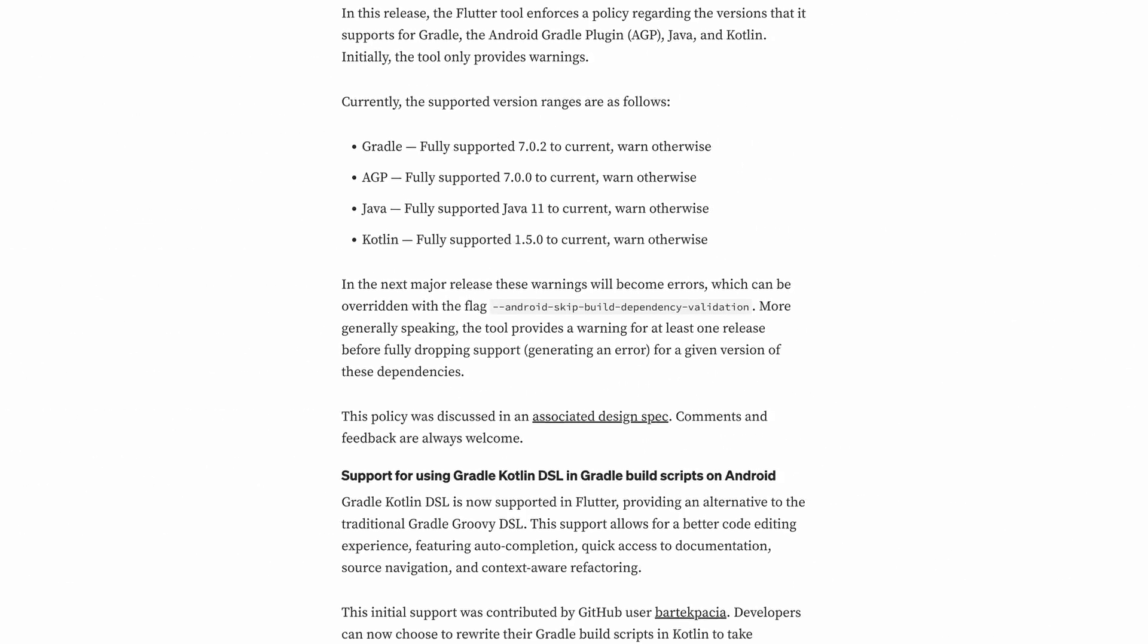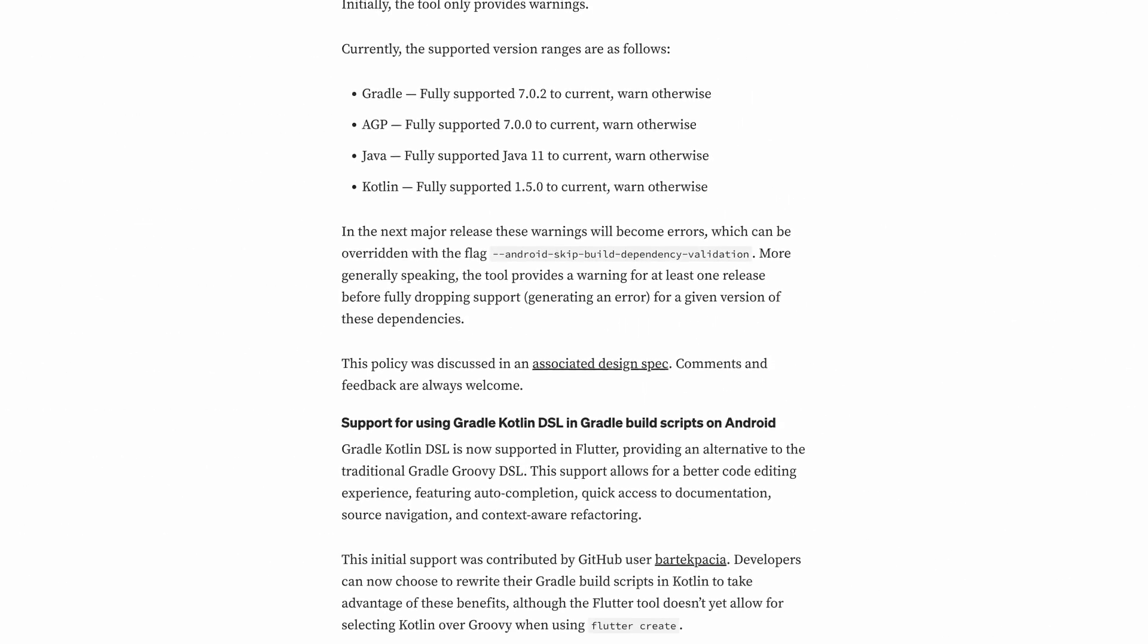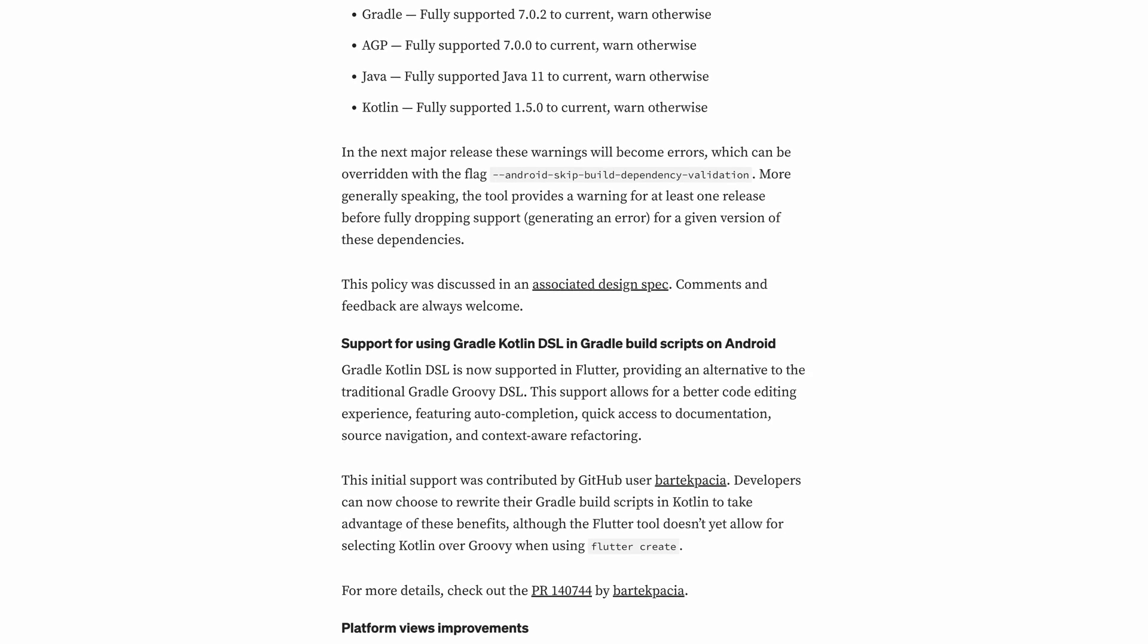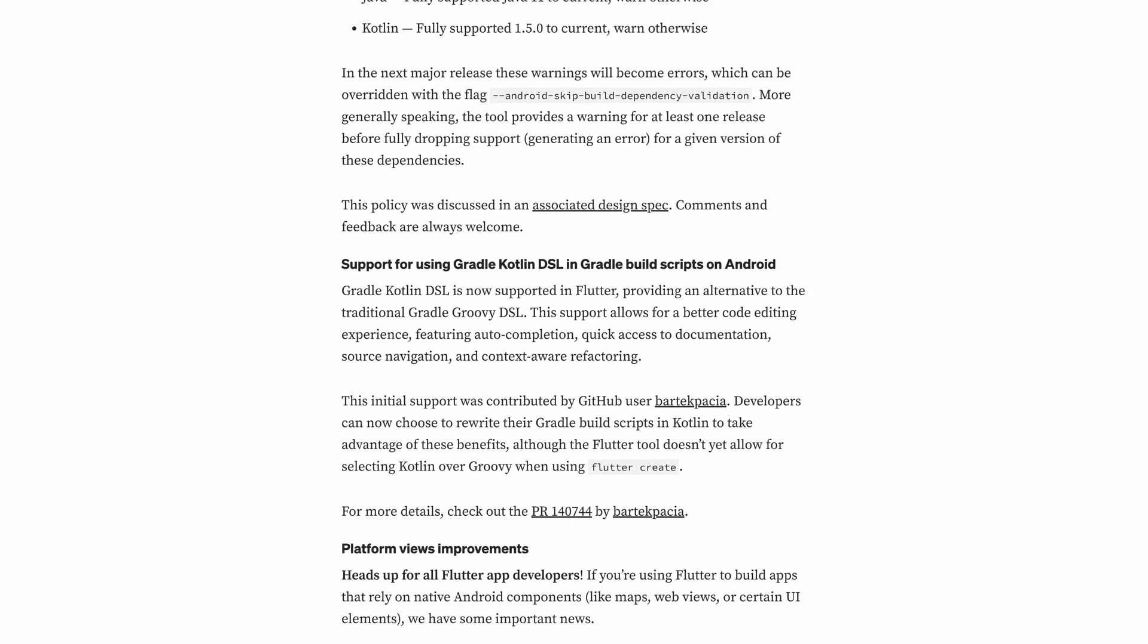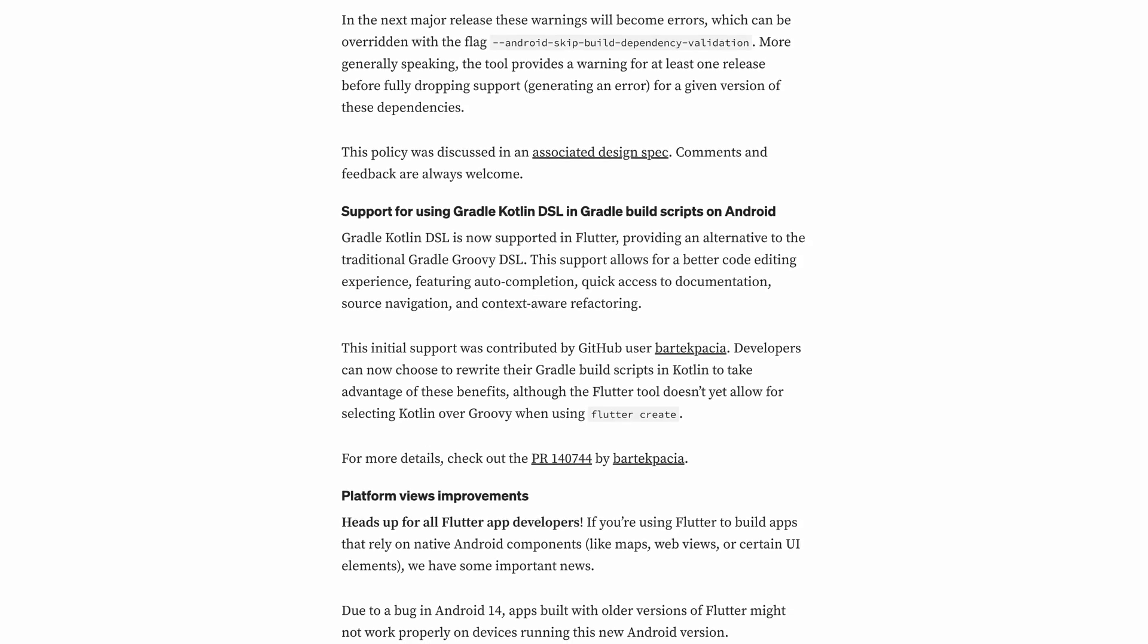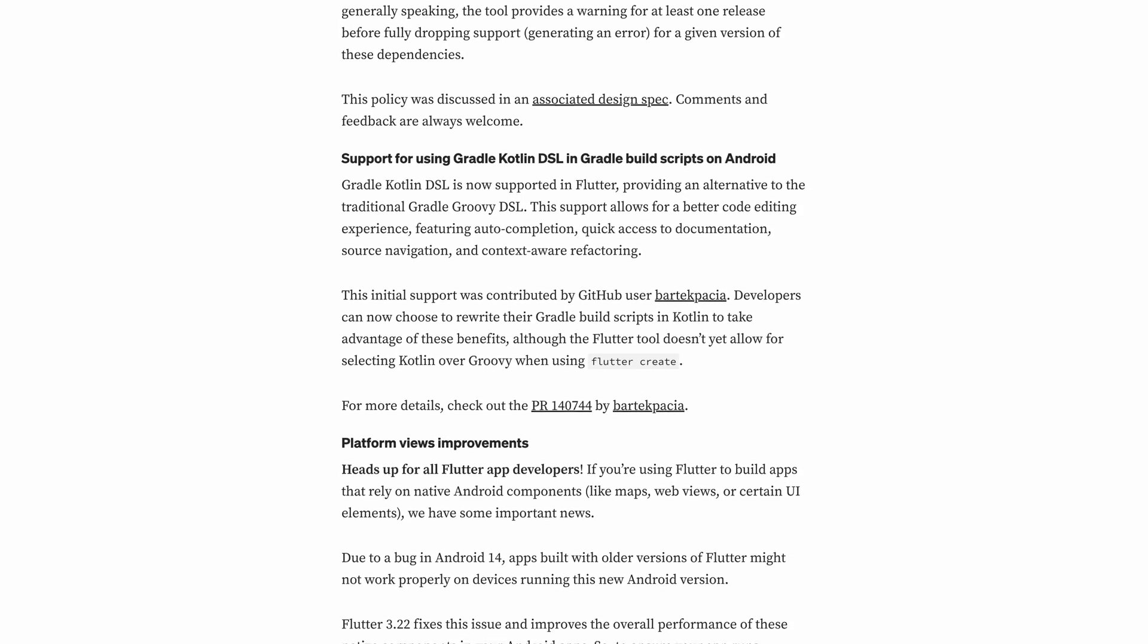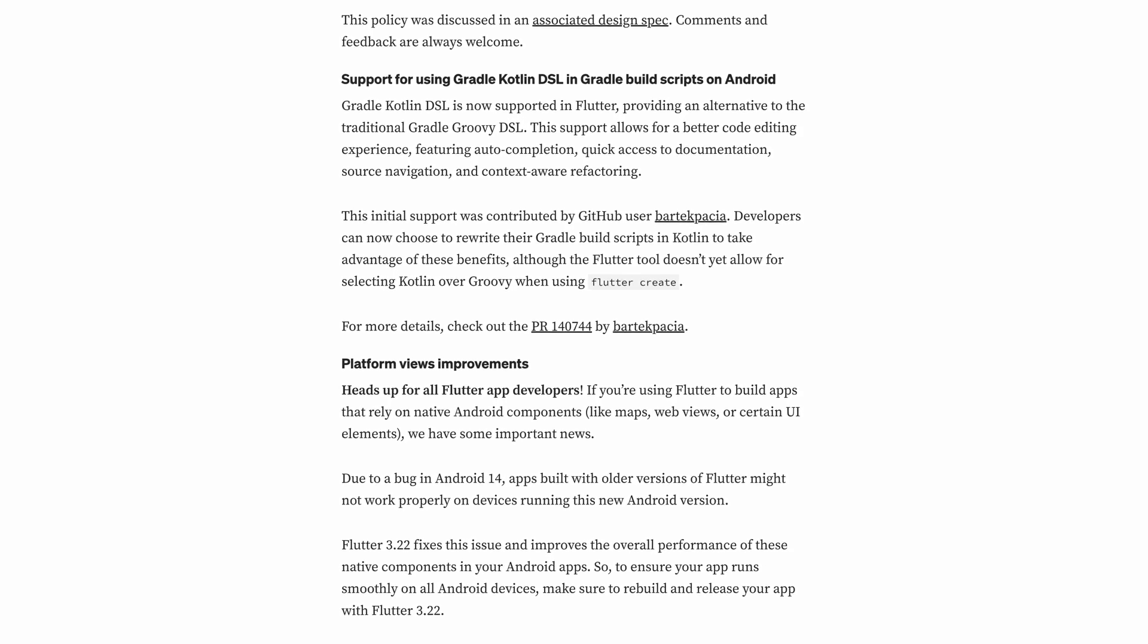Flutter 3.22 introduces Gradle Kotlin DSL support for better code editing, fixes a bug affecting native components on Android 14 and ends support for Android KitKat, raising the minimum supported version to Lollipop, which is the API 21.